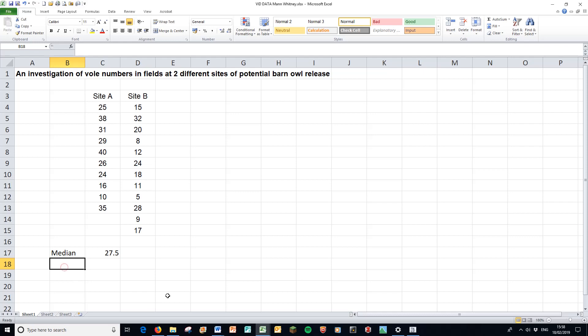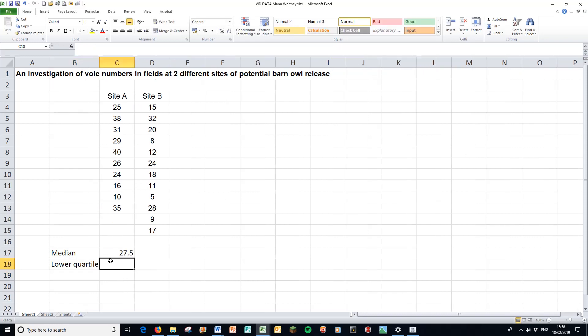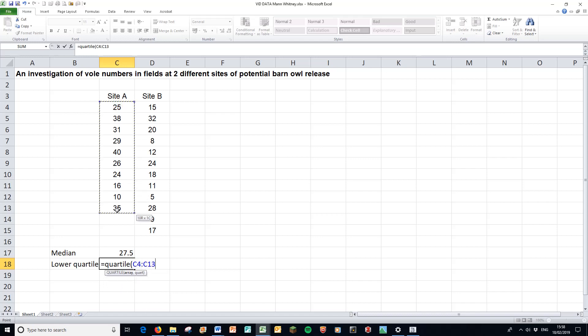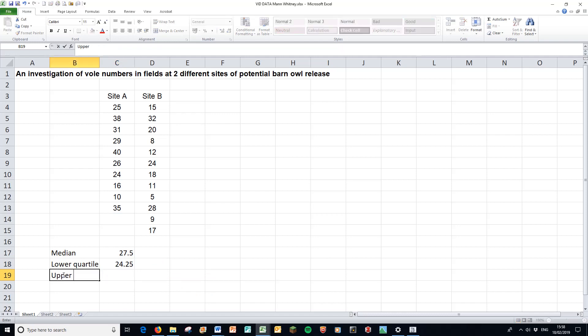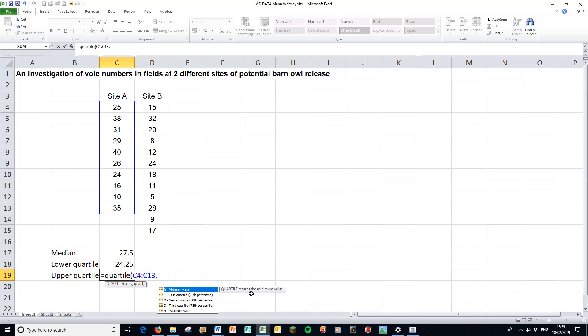We also want the lower quartile, and that is equals quartile, open brackets. The array is the data set, and quart is which quartile we want, and we want quartile number one. Same again, for the lower quartile, and for the upper quartile, which is our other statistic we want for that table. Same again, equals quartile, brackets, and this time we want quartile number three. So not the median, but the third quartile, number three.